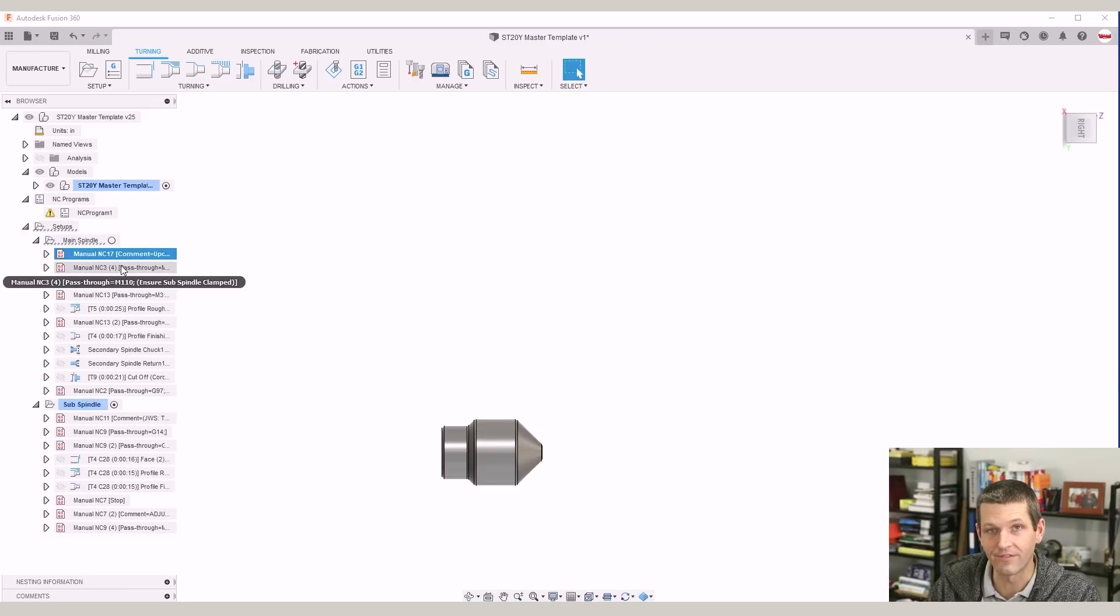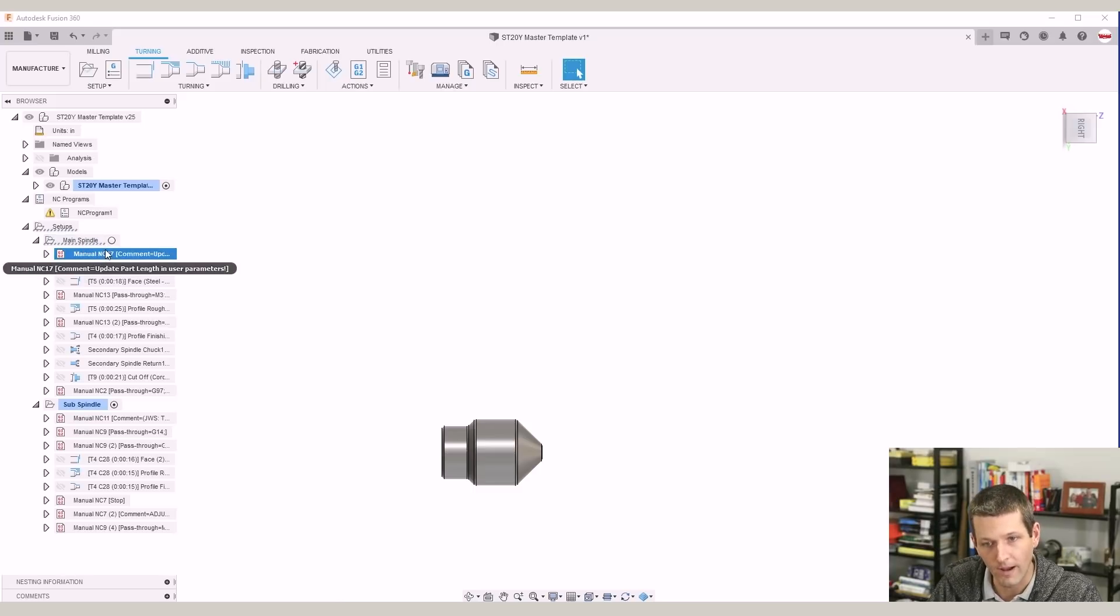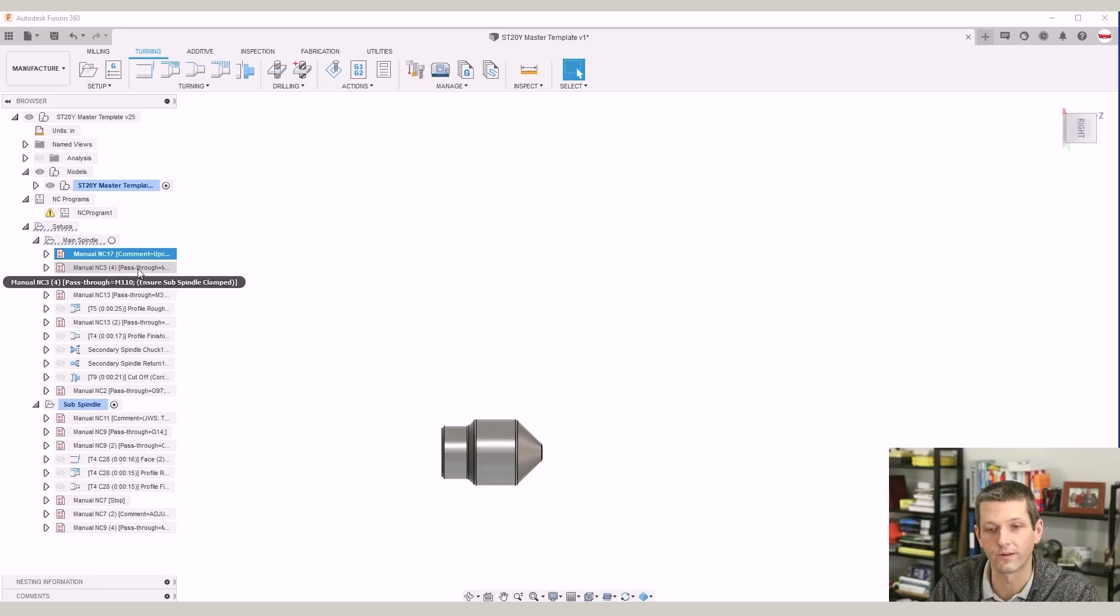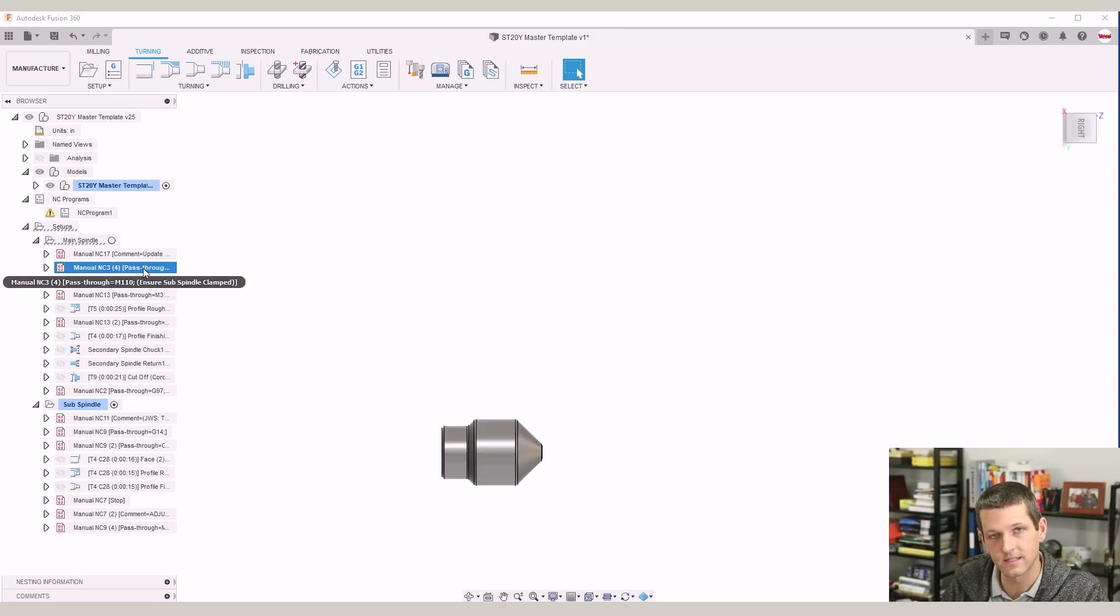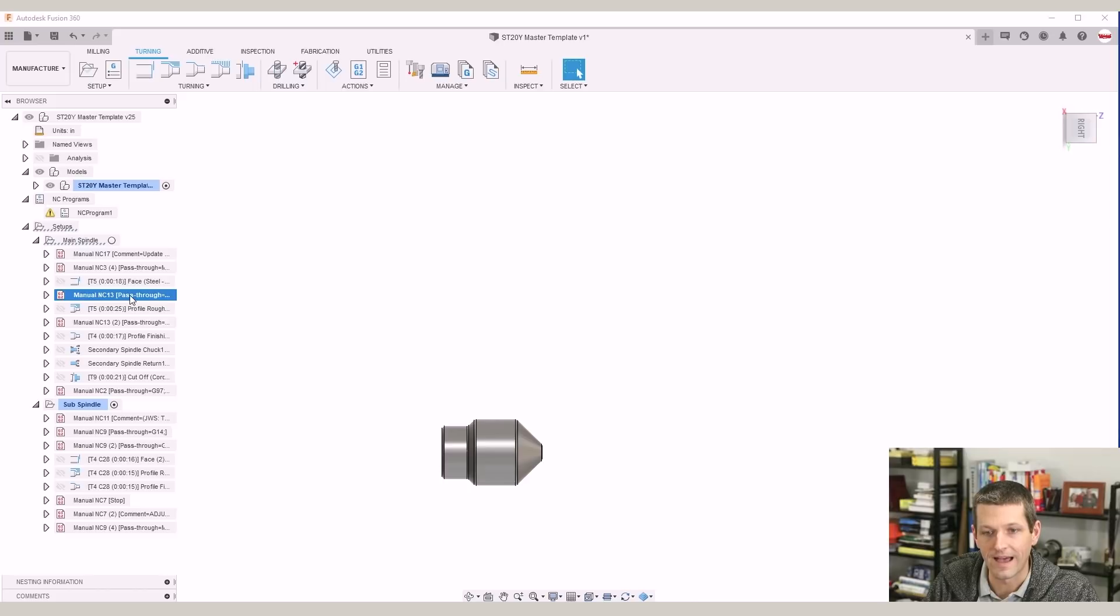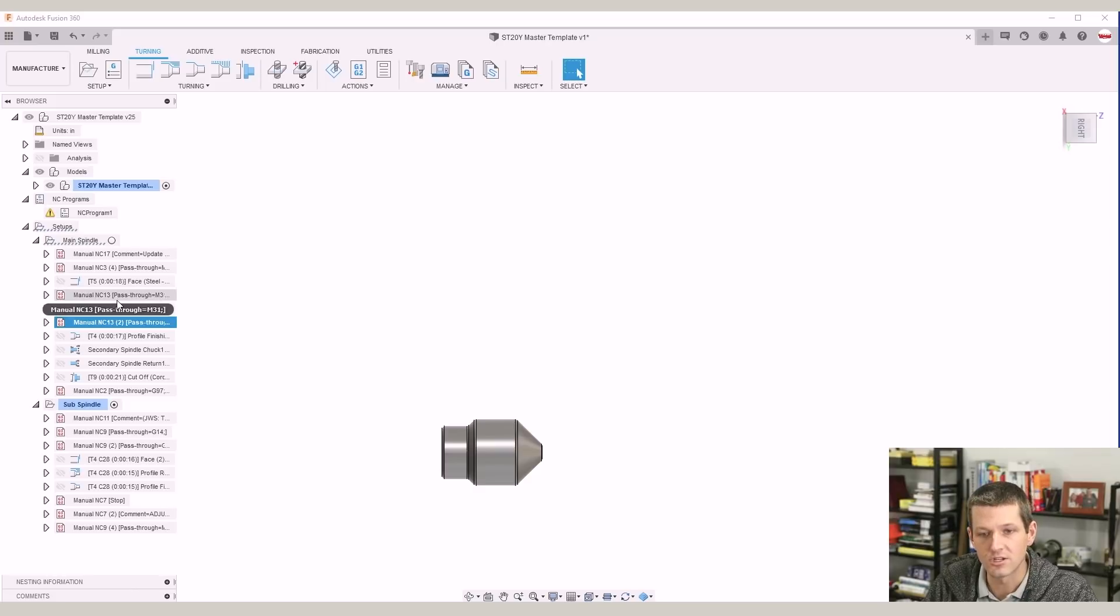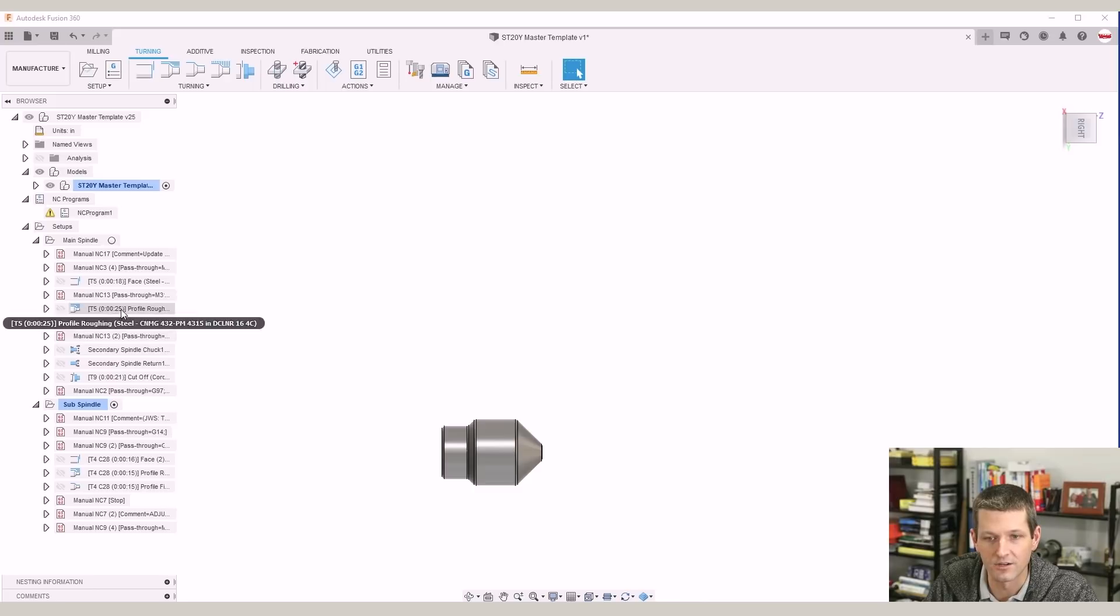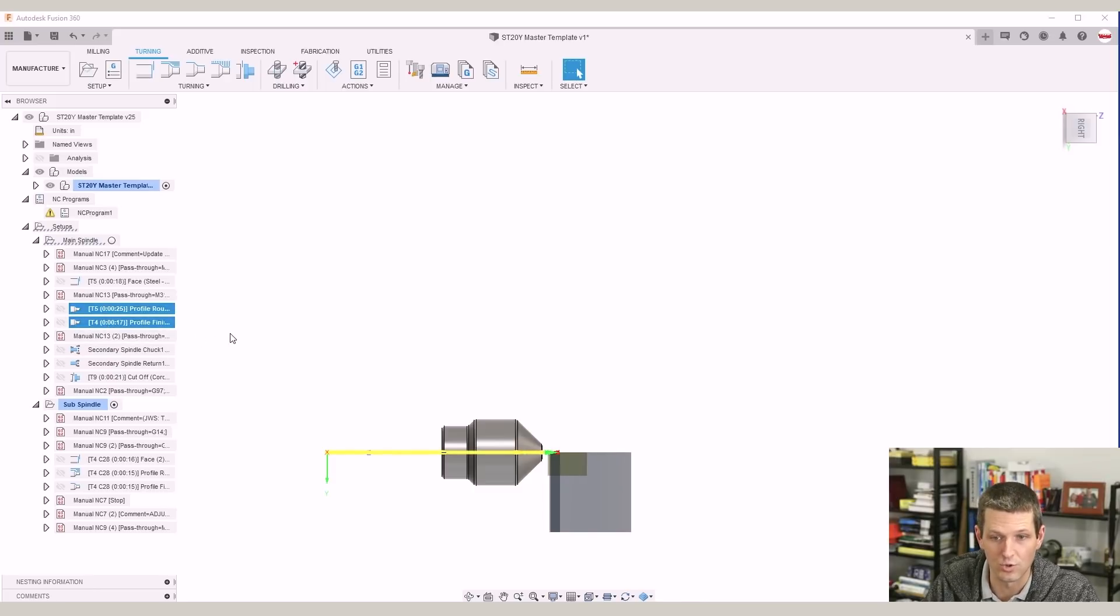I'm also a big fan of comments. So you can see this, both these setups are littered with comments. I've got a reminder to myself here to update the part length. Again, that's something you really don't want to forget to do with this workflow. I've got a couple of manual NCs just to make sure the B-axis is clamped. That way the machine doesn't give an error when we start to run the program. I've got a pass-through M31 and an M33. This just turns the chip conveyor on and off. So usually once I've got a program running, I'll decide how long I want it to run. And I'll just drag that off, say, down here so that the chip conveyor will be running during, say, these two operations.